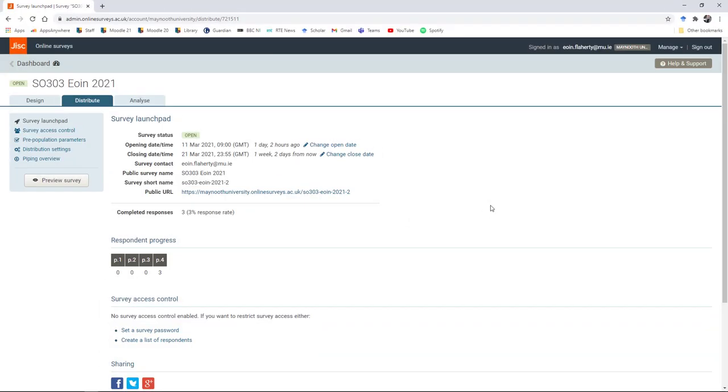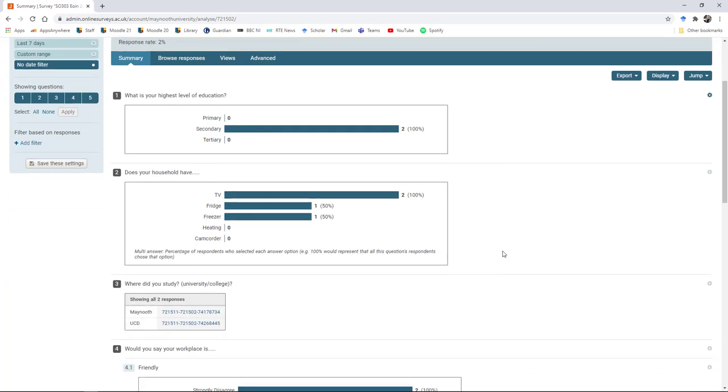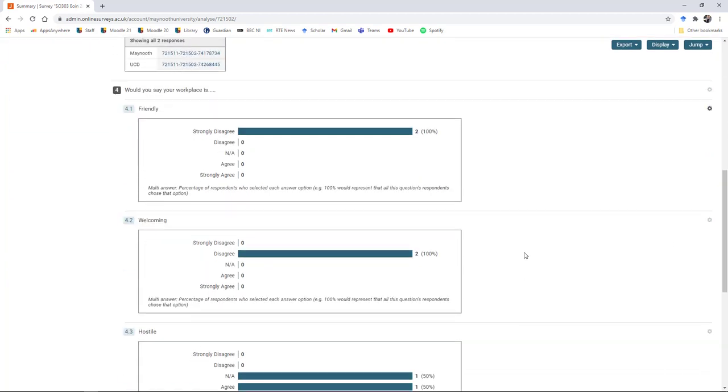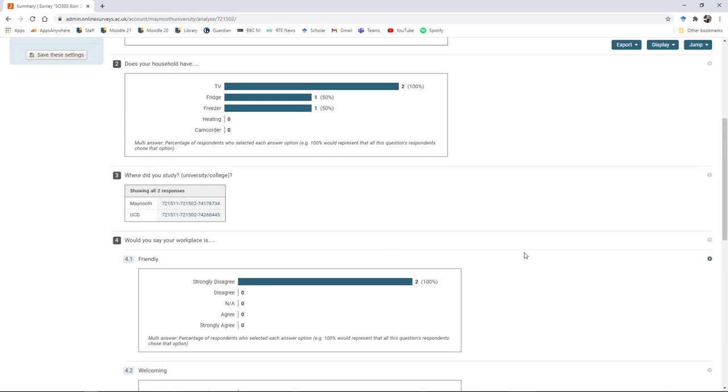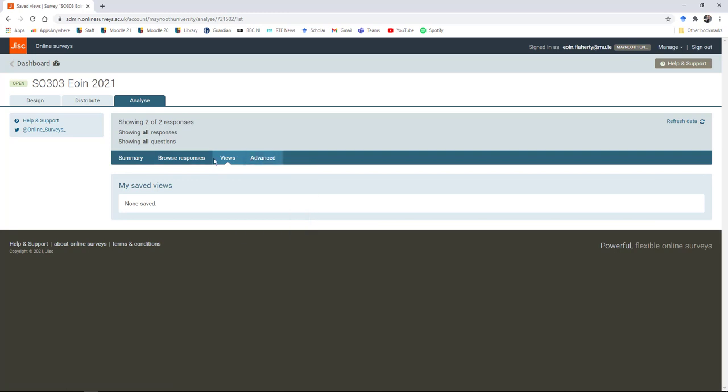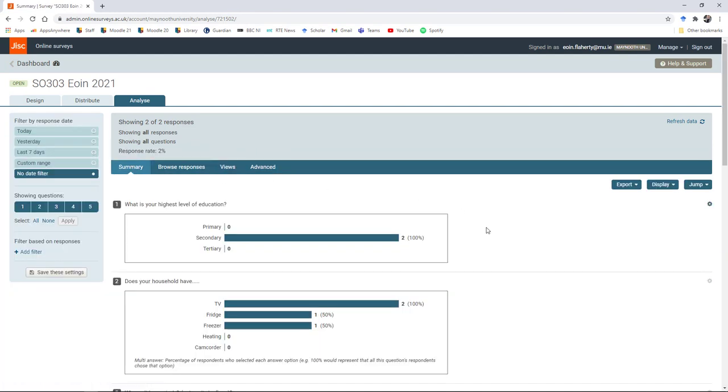When your survey is finished and you're ready to export your data, you can go to the analyze tab. I've just completed three responses so we have some data to demonstrate this with. From the analyze tab, there are several options. You can filter the responses over here if you just want to limit it to a particular date range or question range. There's a summary option here, which you're brought to by default, and that shows you a summary of all the different answers so far. At any point during the survey, you can check in here and look at the distribution of scores. There's also a tab to browse the individual responses.